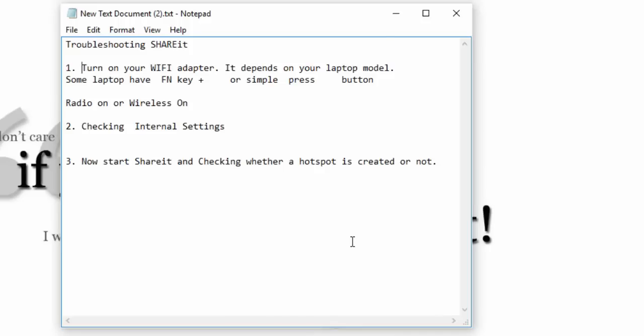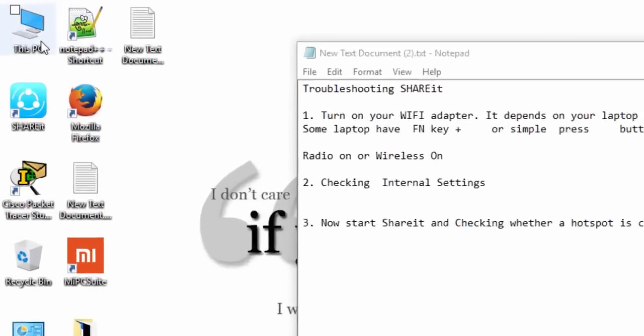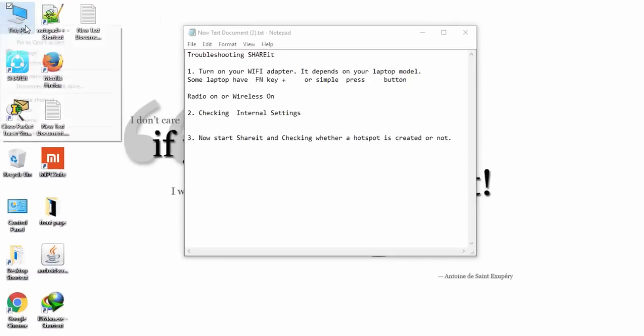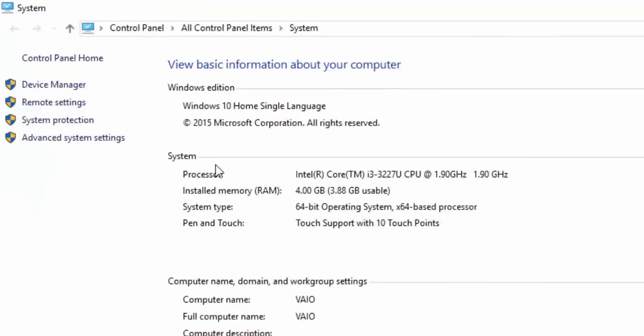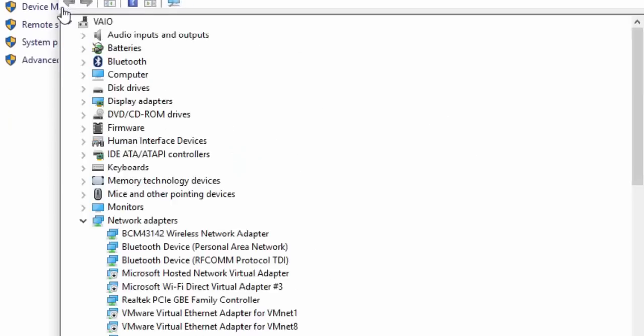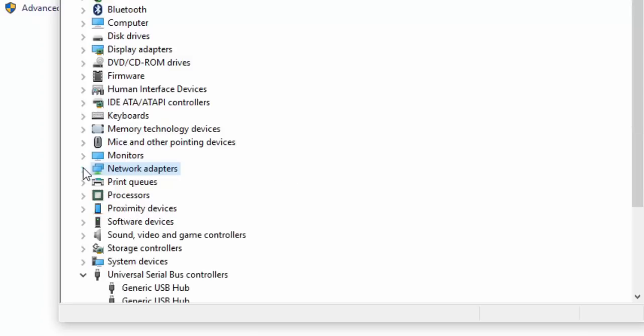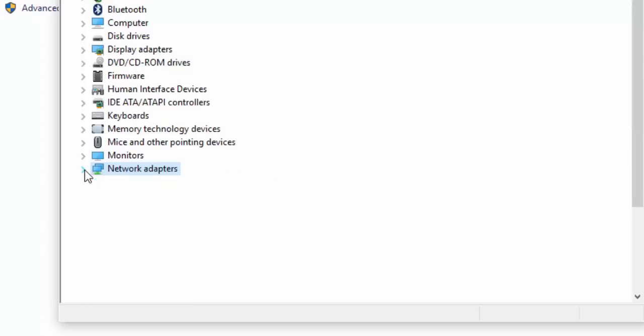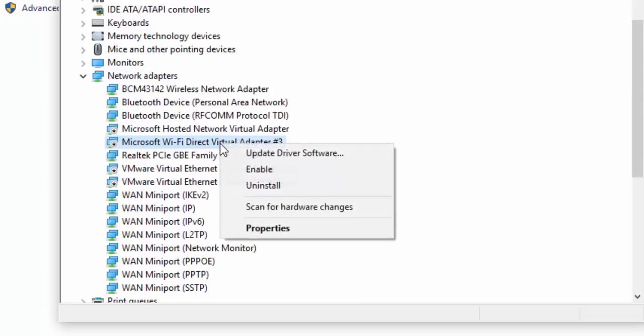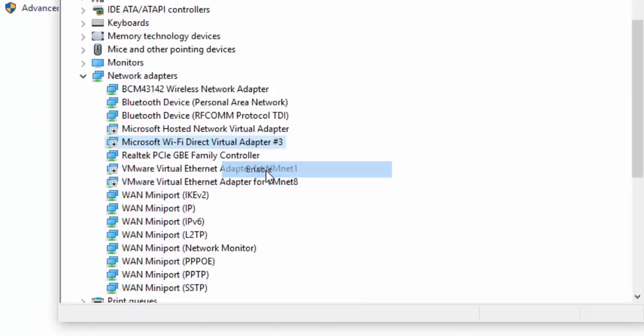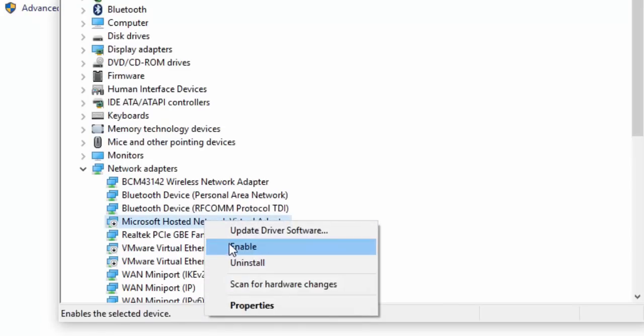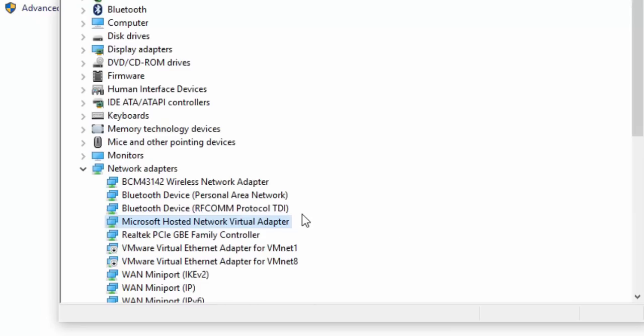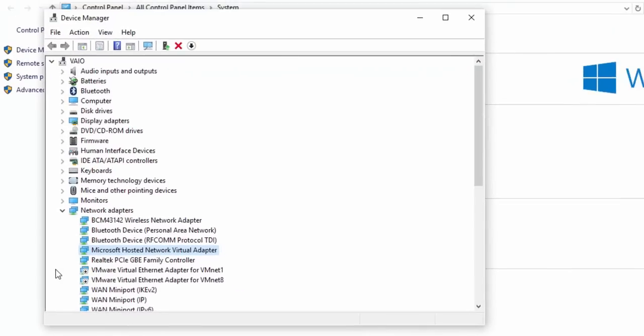After this you have successfully activated your Wi-Fi adapter. Now we need to check your internal settings. First of all, you have to right-click on your PC, go to Properties, then Device Manager. Now you have to find in Network Adapters. You have to expand Network Adapter. Now you have to find out Microsoft Wi-Fi Direct Virtual Adapter. You need to enable this, plus you can activate this Microsoft Hosted Network Virtual Adapter too. Both must be enabled.